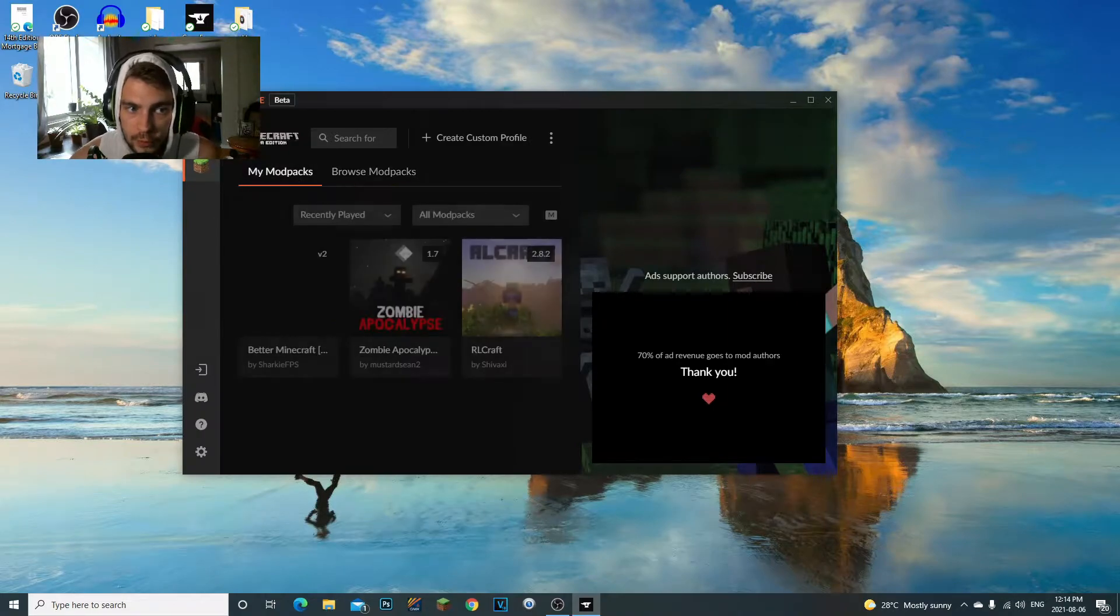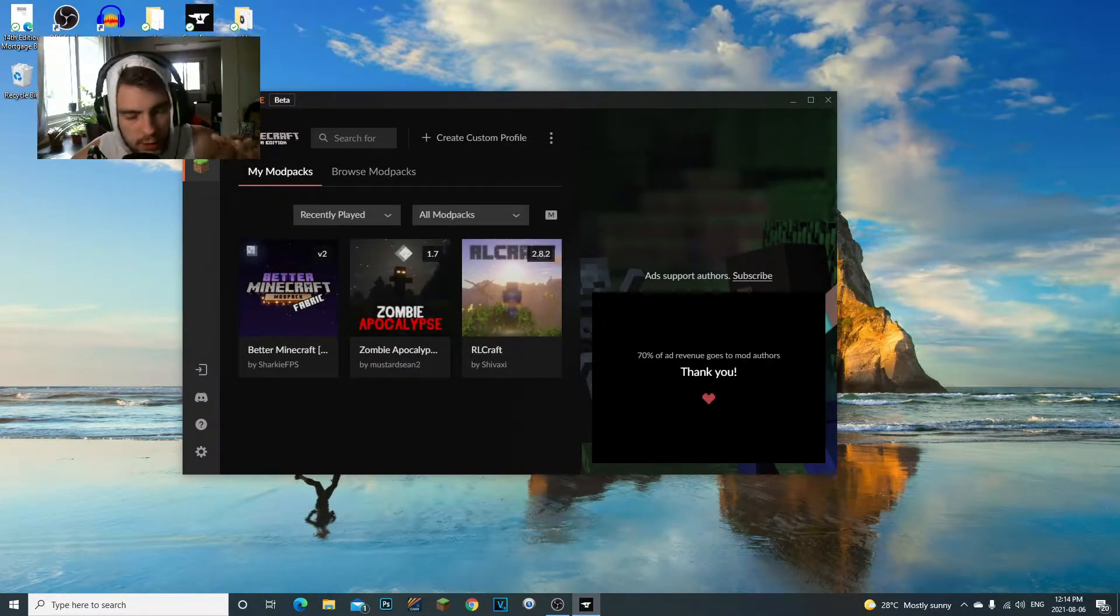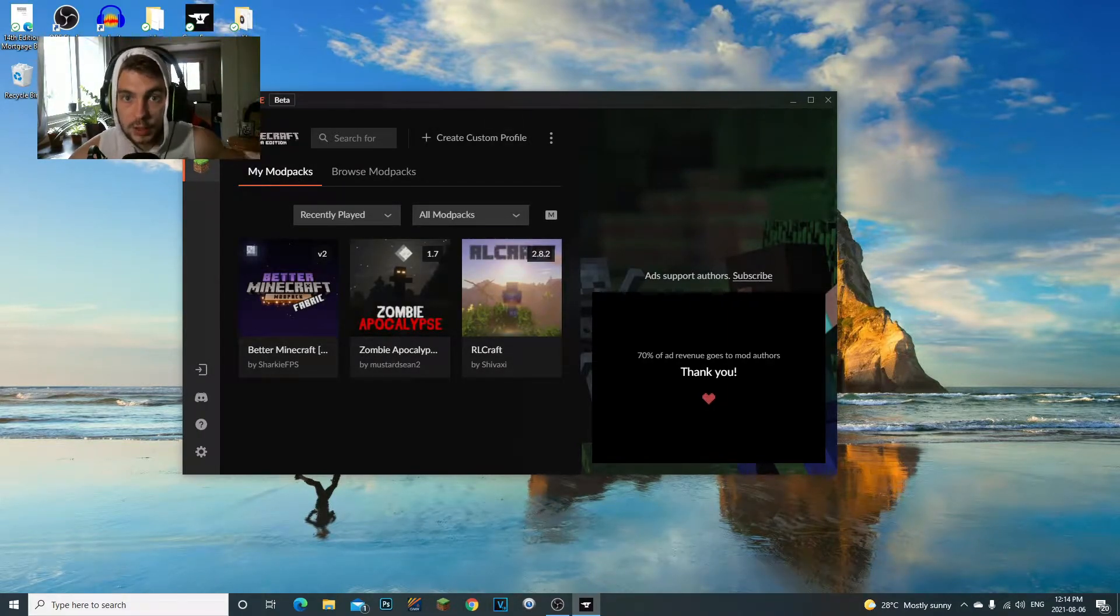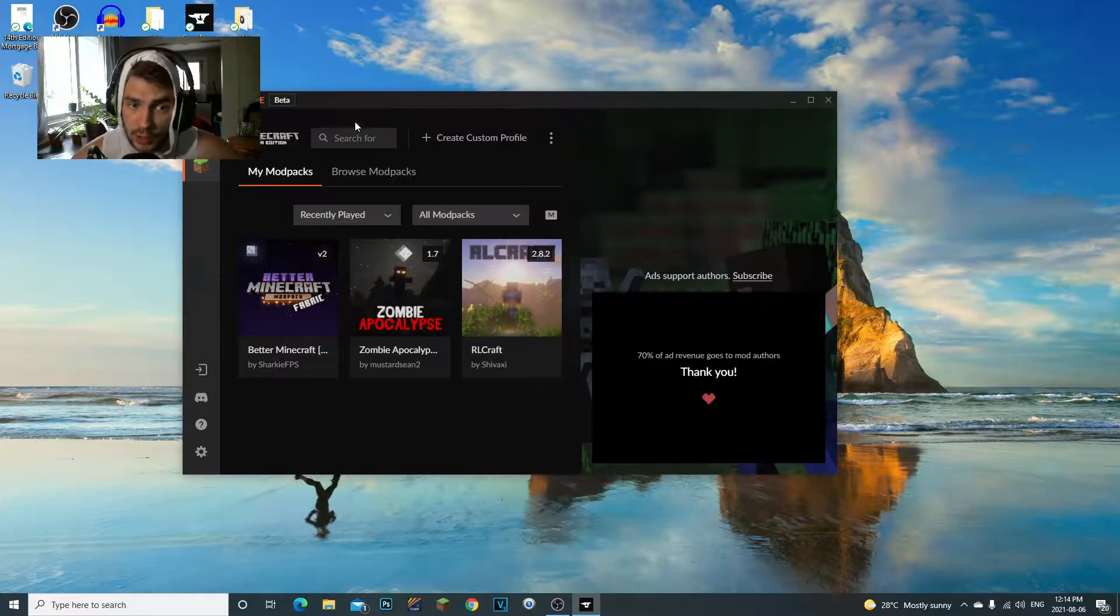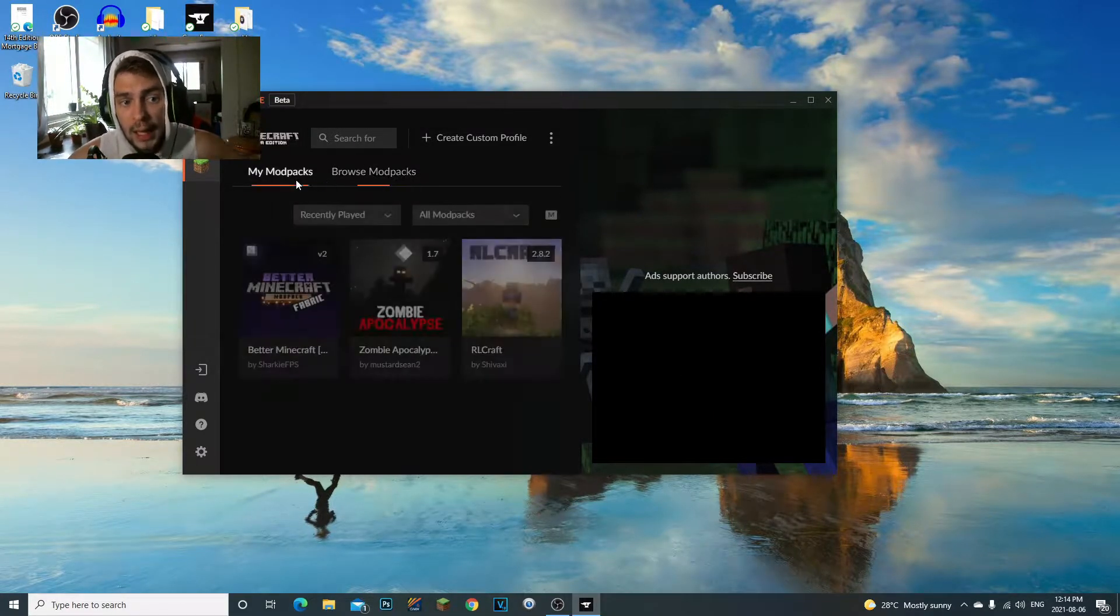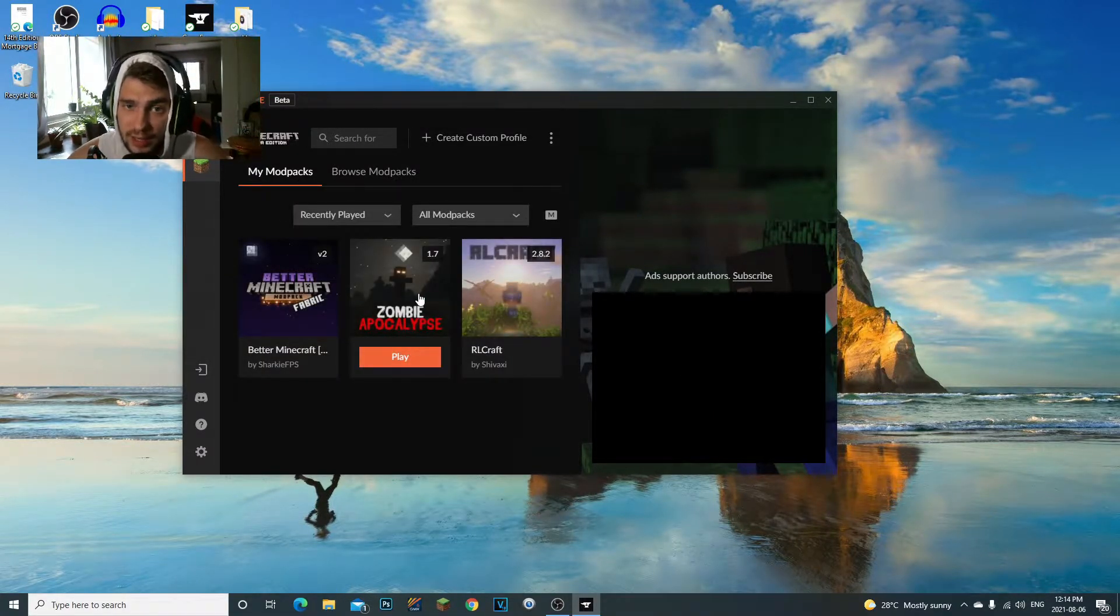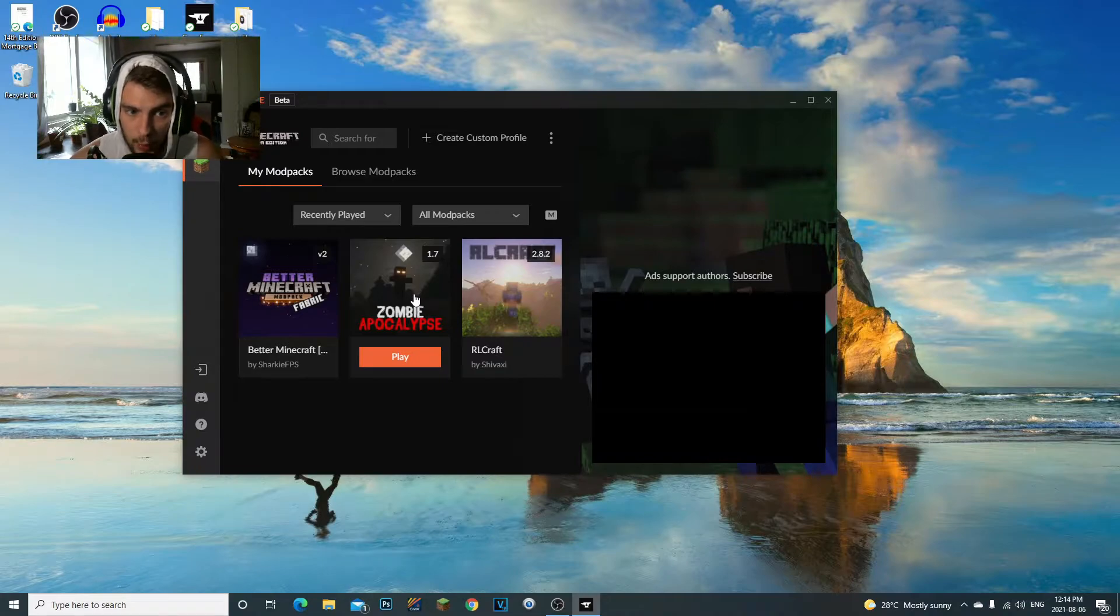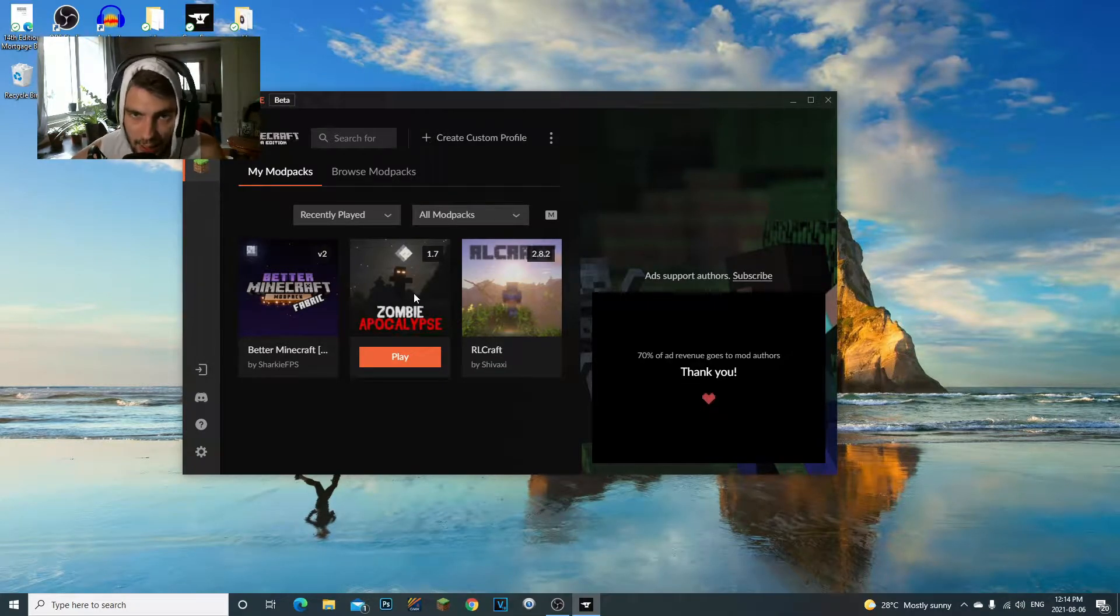The first thing you've got to do is download Overwolf CurseForge. If you don't have this already, I just made a video on this—go check it out. You can download CurseForge, install any modpacks you want, and I'm going to be teaching you guys how to change the actual gamma within the modpack settings.